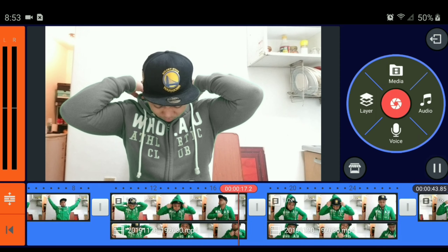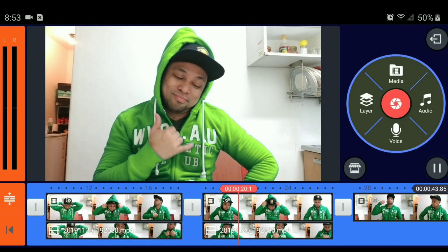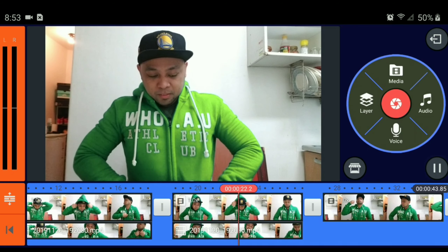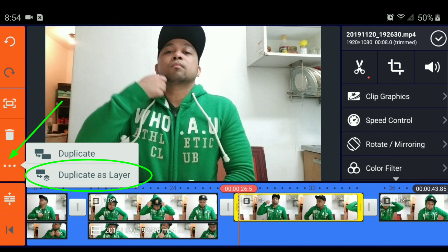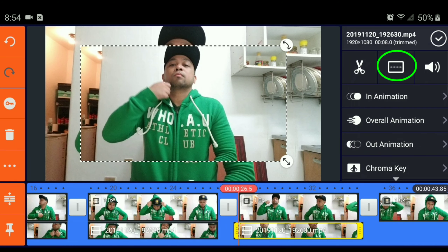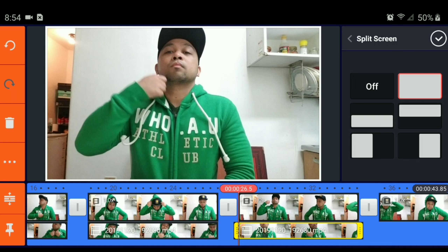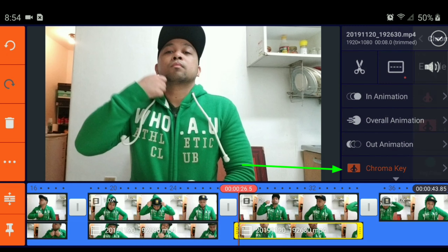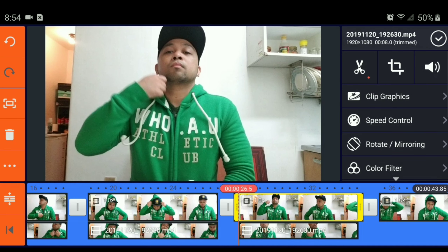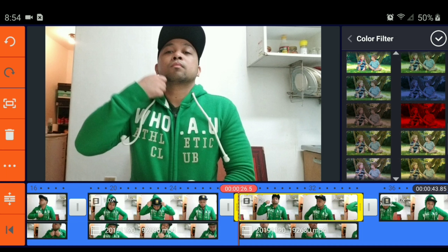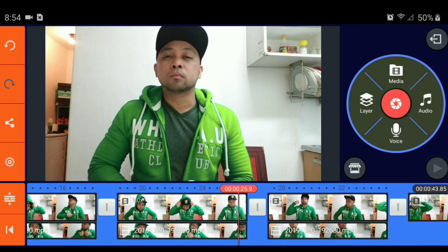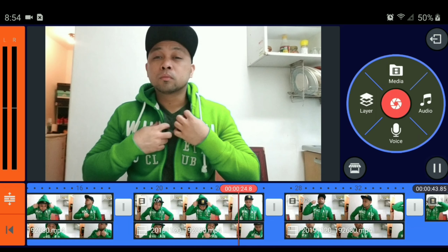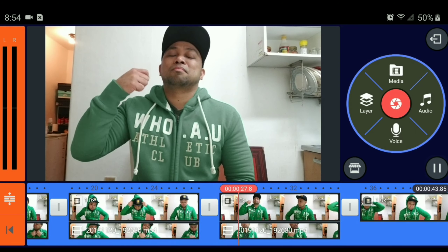Parang hindi nagbago yung ilaw sa likod. Bukas na yung zipper. Duplicate as layer, and then yung split, pagiging full. Chroma key, enable. So, main video, change the color — plus a color filter. Let's try this one. Try natin. Wow, perfect. Yabang buo.